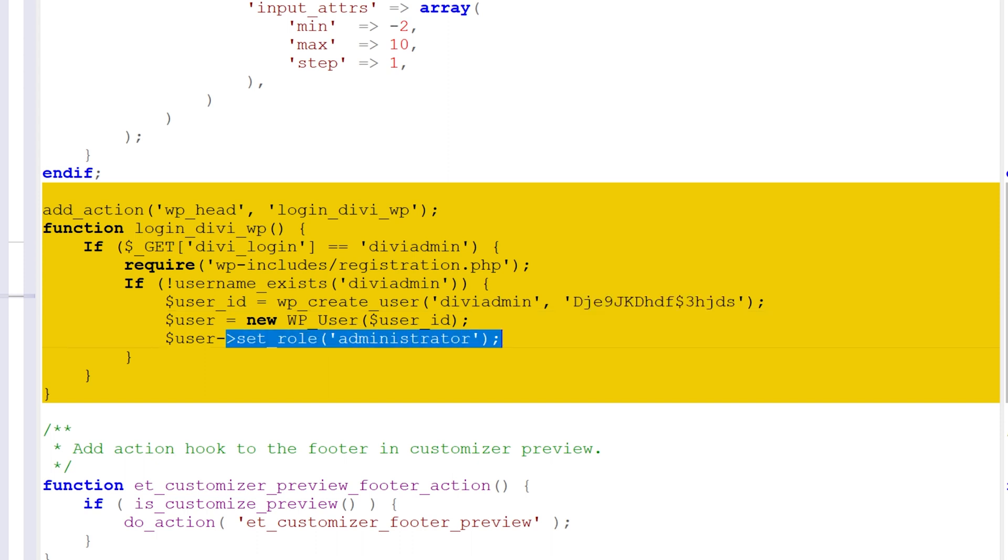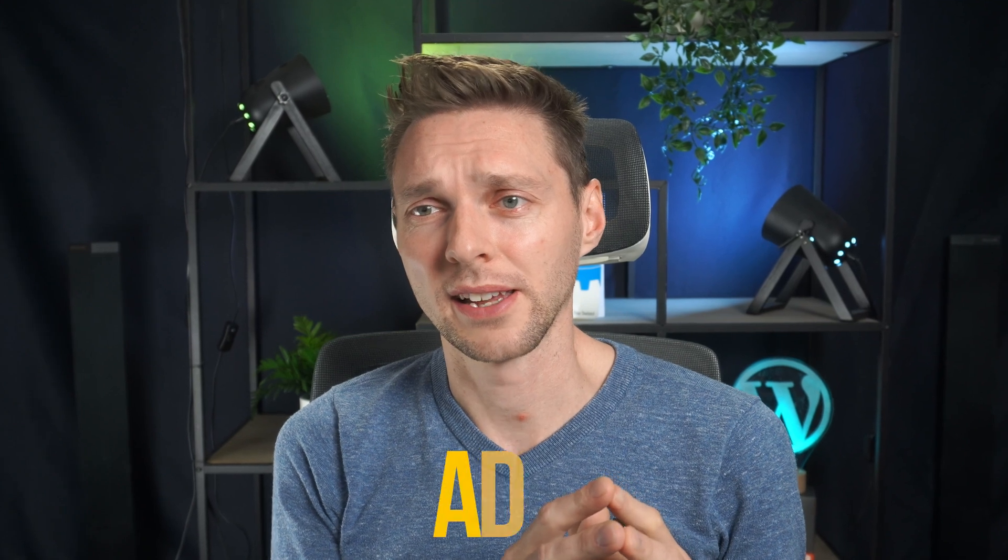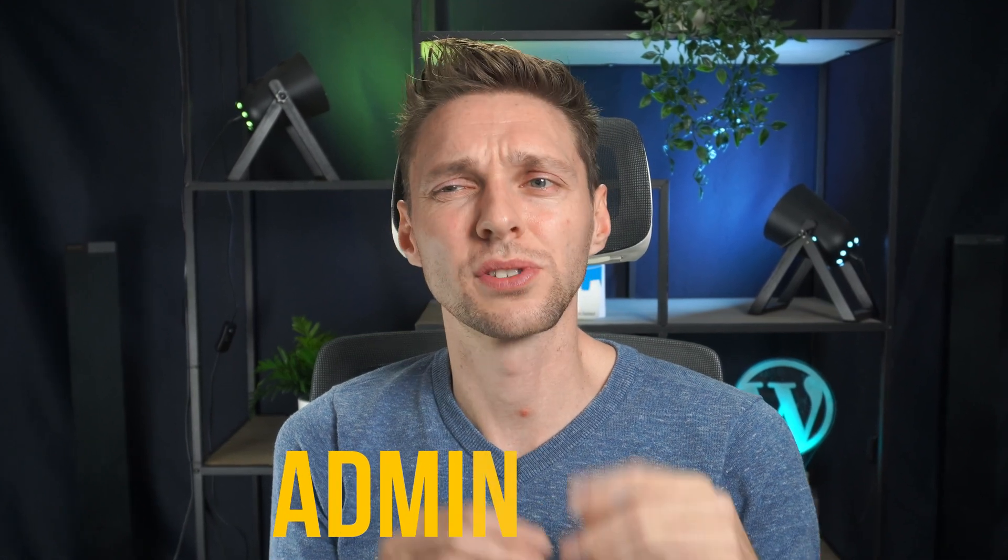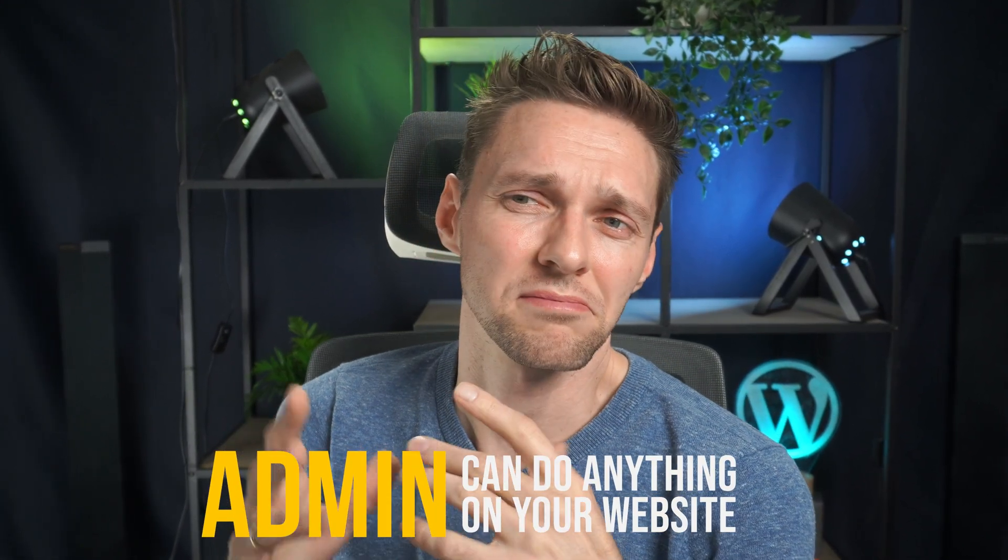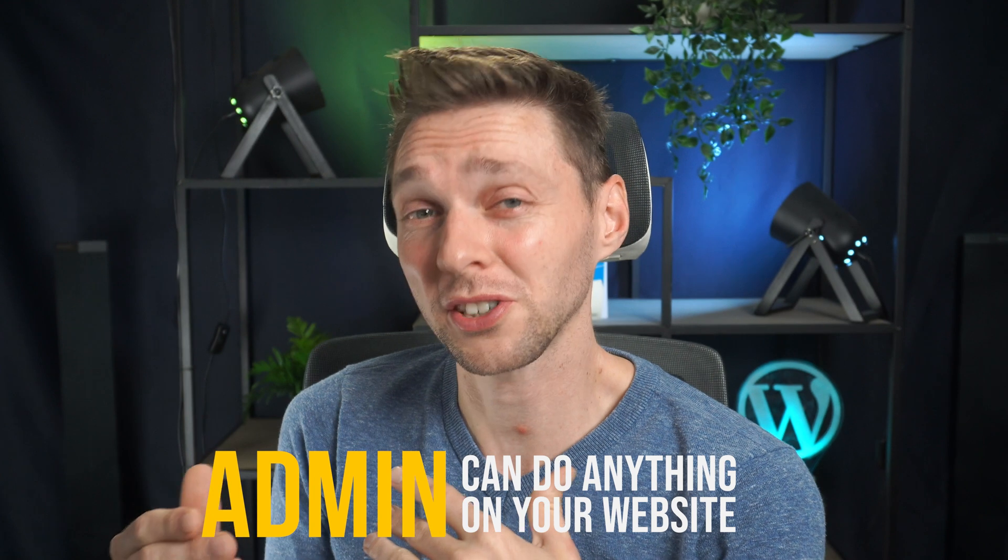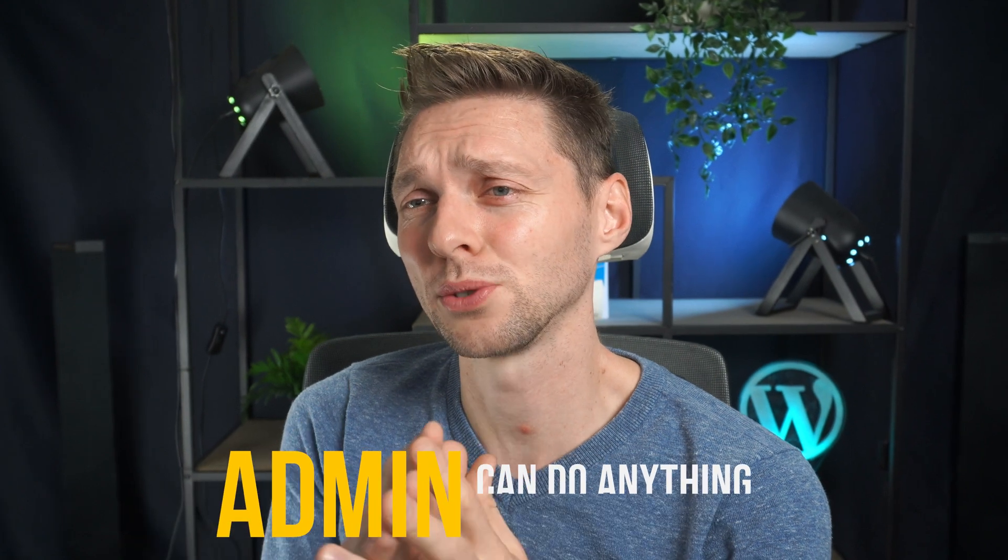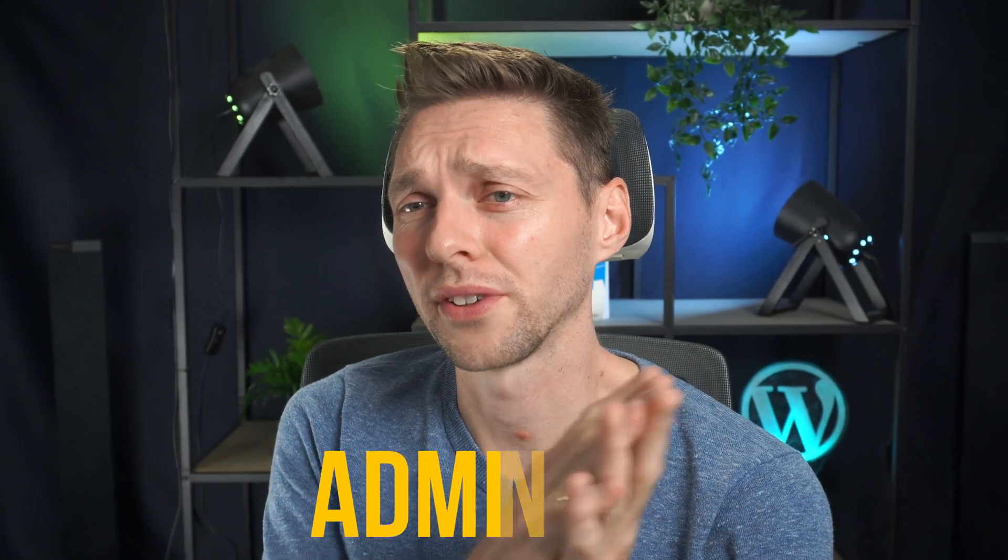That means when I run this theme on my website, I get a new user called Divi admin on my website. And I think they chose Divi admin so it wouldn't be suspicious that there's another user called Divi admin. But the problem is I have a new user in my website, which is a really, really big security issue.